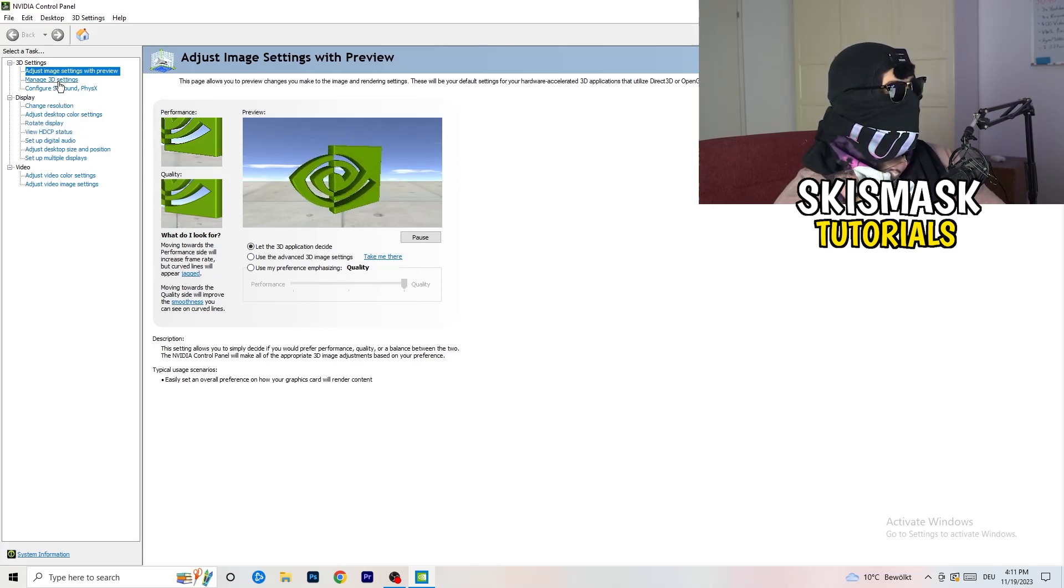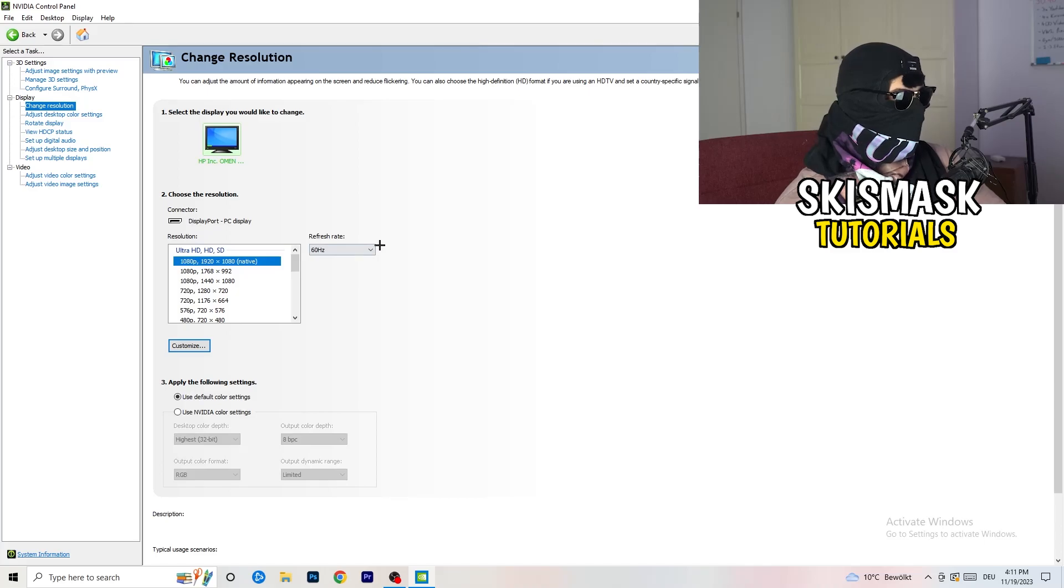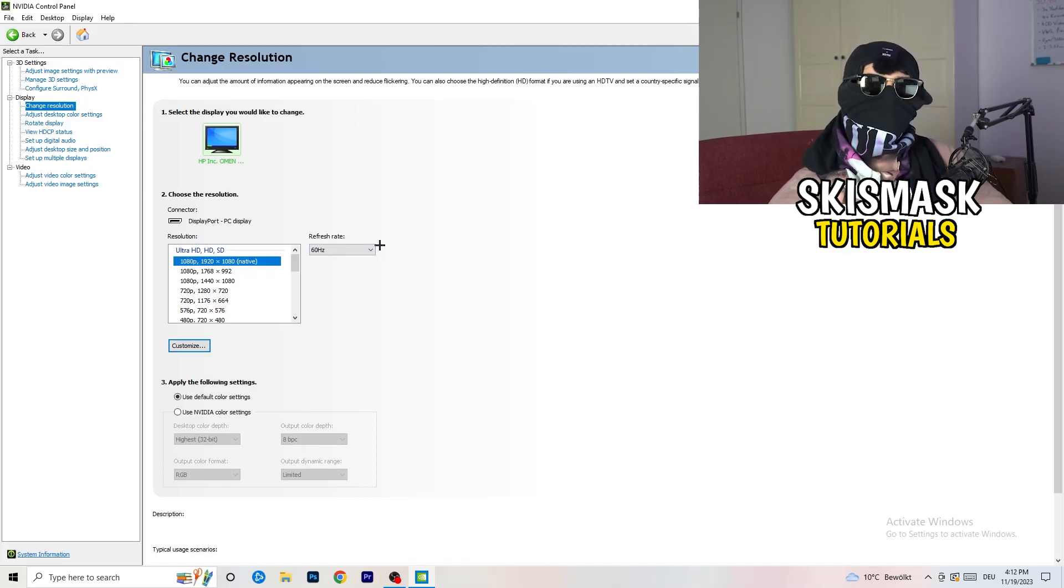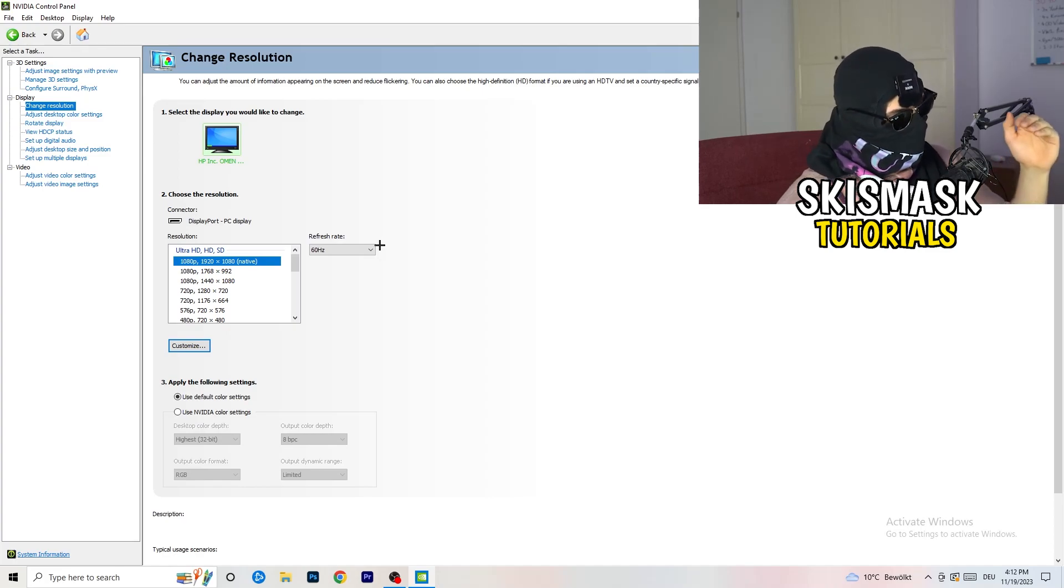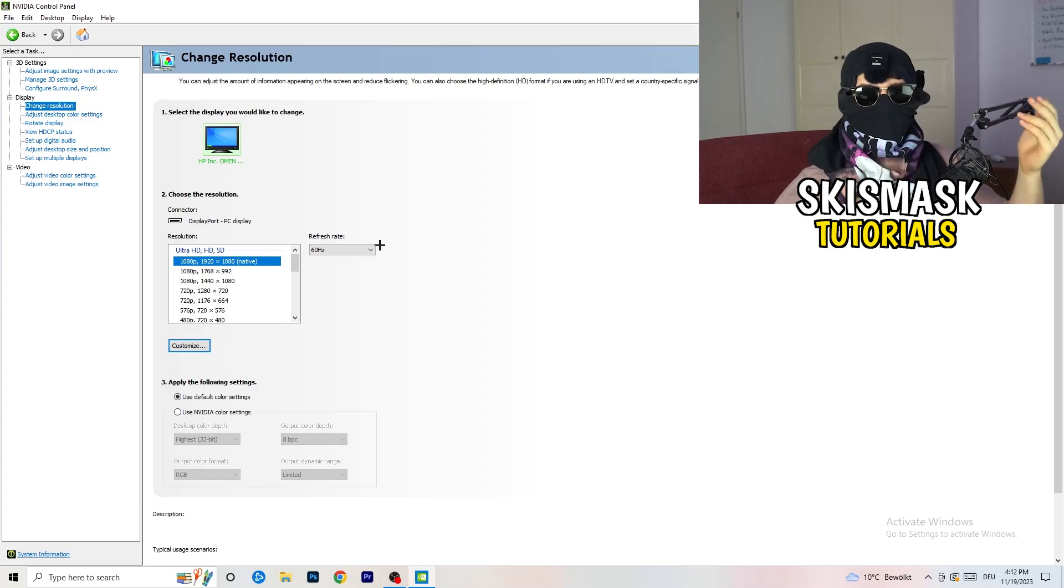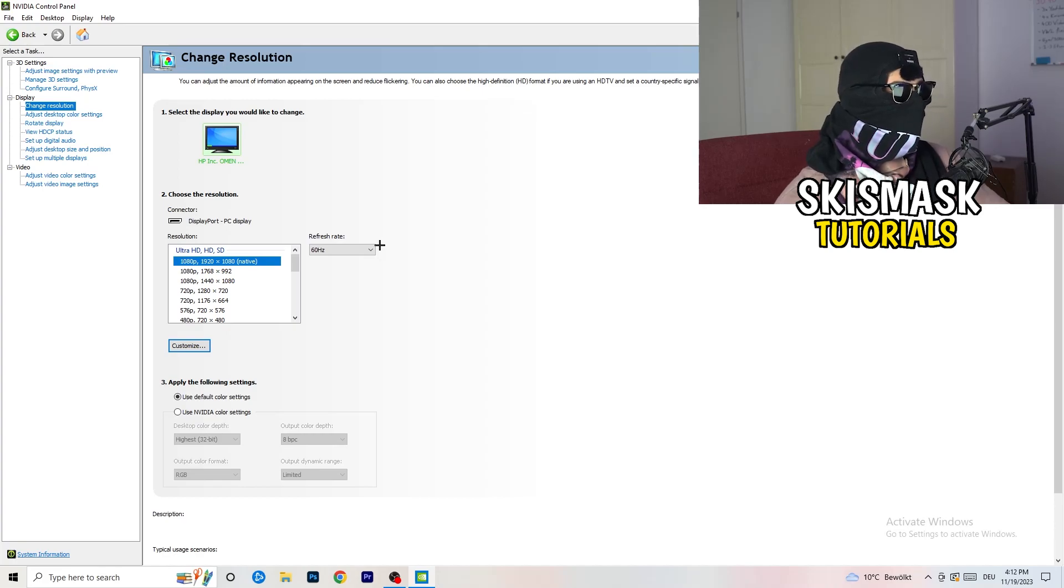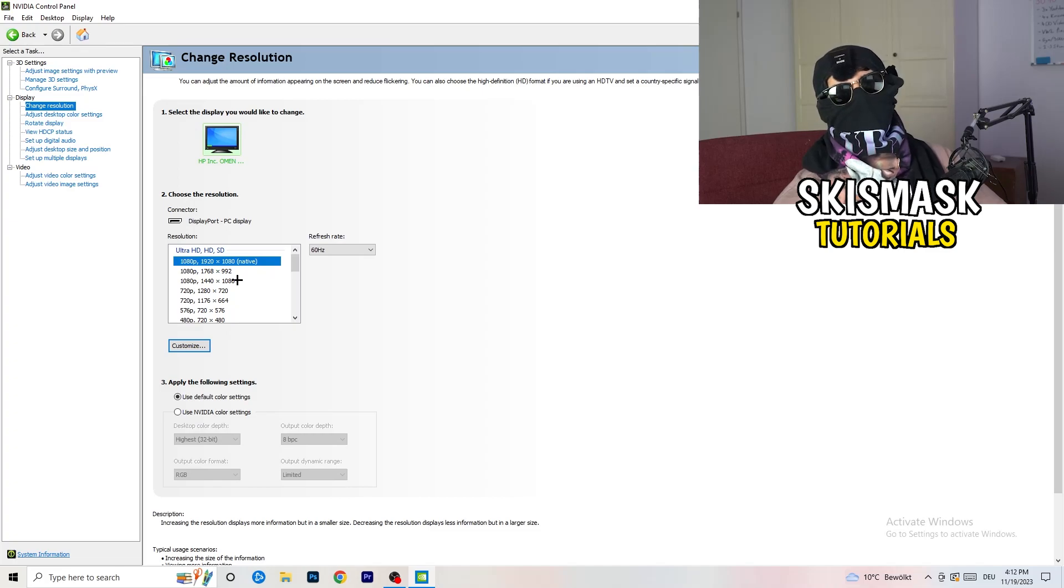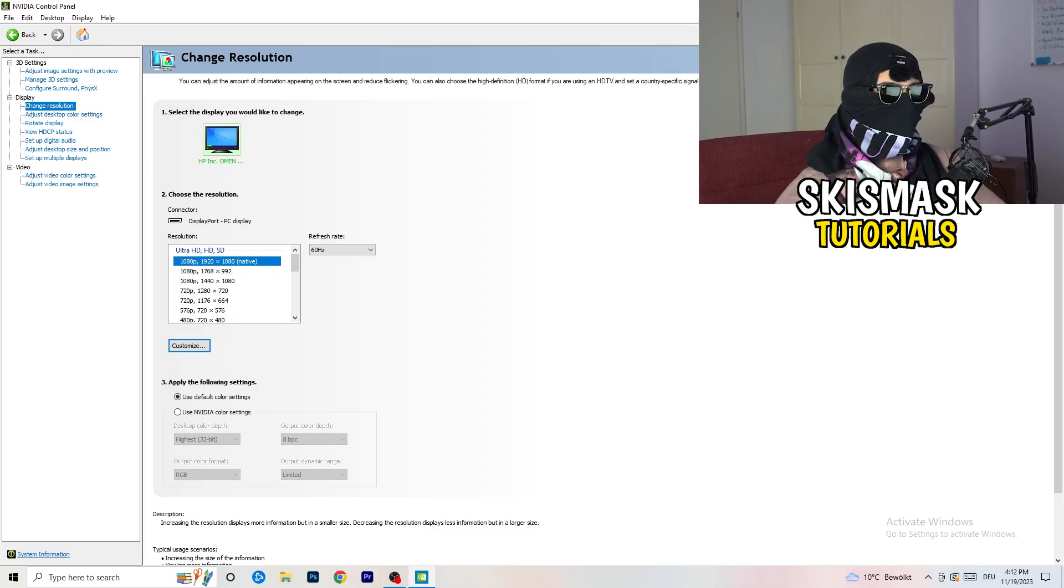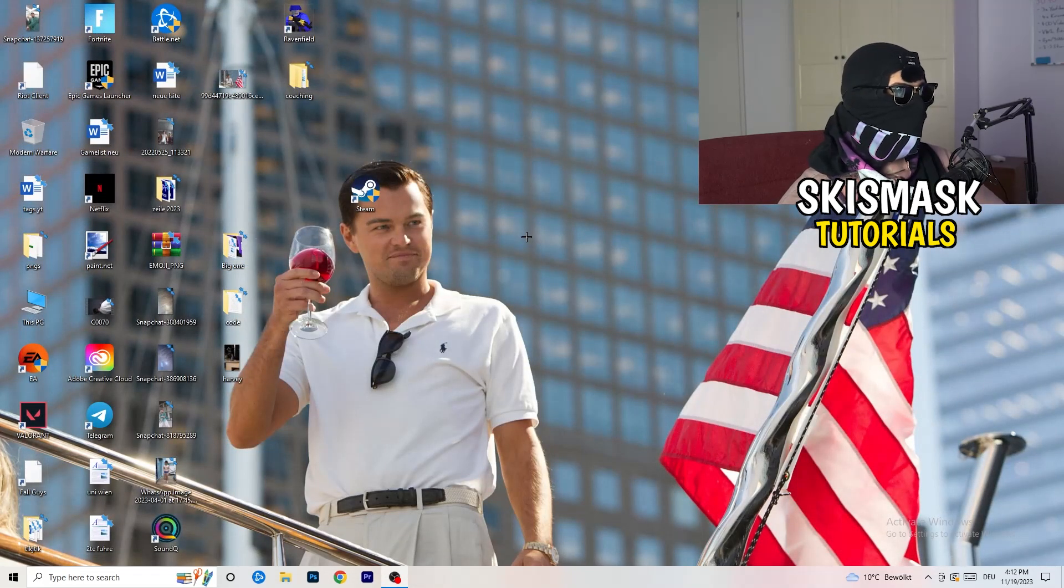Next thing you want to do is go to change resolution. If you really want to increase your FPS, you need to turn down your resolution a little bit. For example, if you're natively using 1920x1080, you can go down to 1768 by 992. This will help you a ton. Once you're finished with that, simply close the NVIDIA control panel.